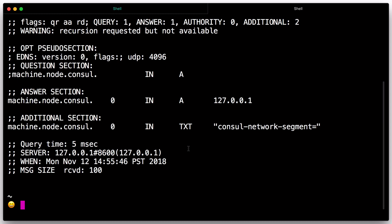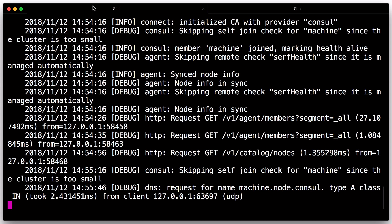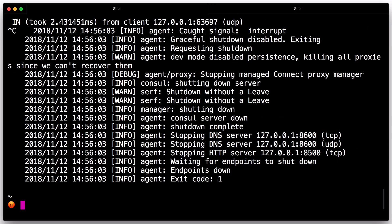You can use Ctrl-C, the interrupt signal, to gracefully halt the agent. After interrupting the agent, you should see it leave the cluster and shut down. By gracefully leaving, console notifies the other cluster members that the node left.